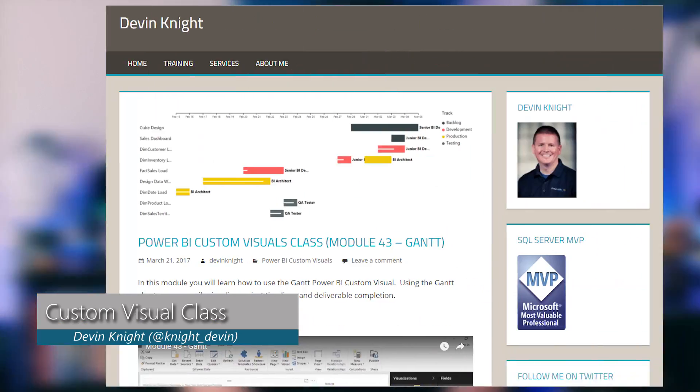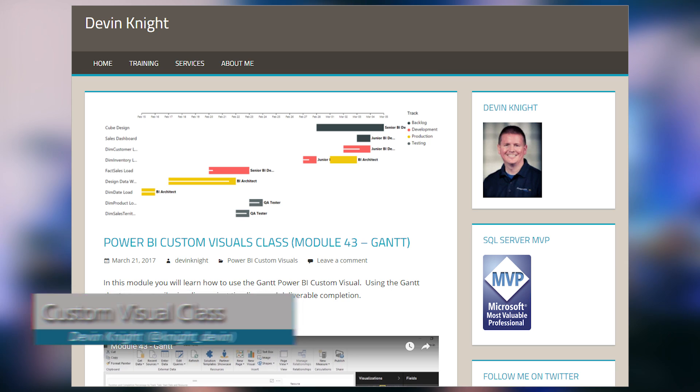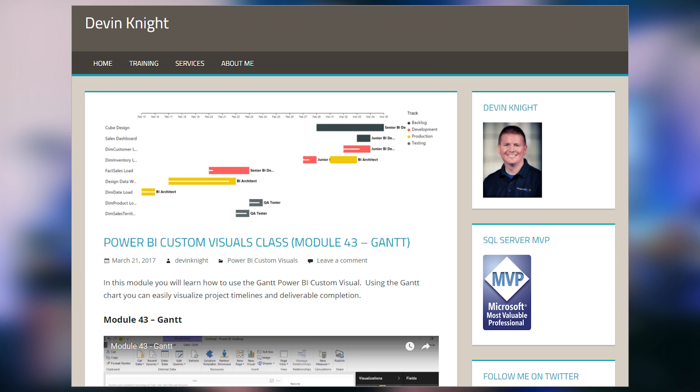Devin Knight from Pragmatic Works has a blog post where he looks at the Gantt chart custom visual for Power BI. What's more interesting than just this specific blog post is the overall series he's had for custom visuals in Power BI. He's calling them modules, and this is module 43 — so he's looked at 43 custom visuals, with a video and an associated write-up for each one.